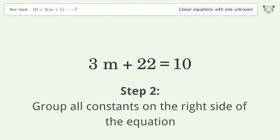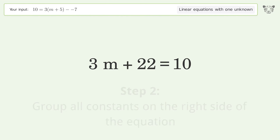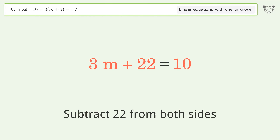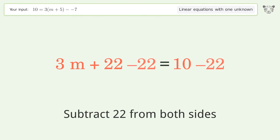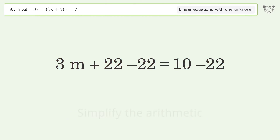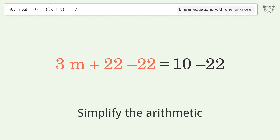Group all constants on the right side of the equation — subtract 22 from both sides — then simplify the arithmetic.